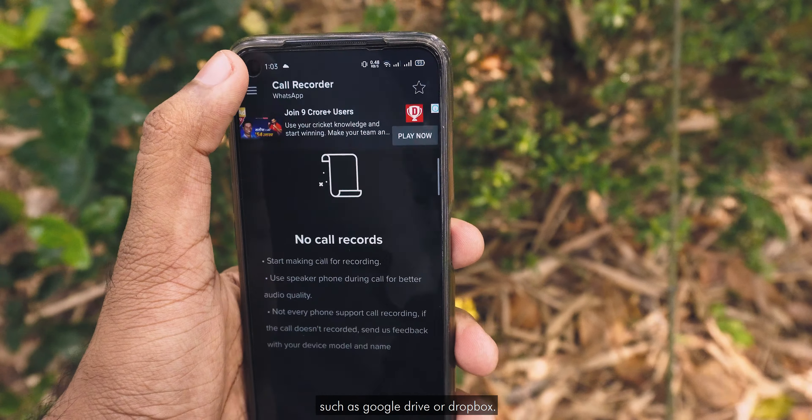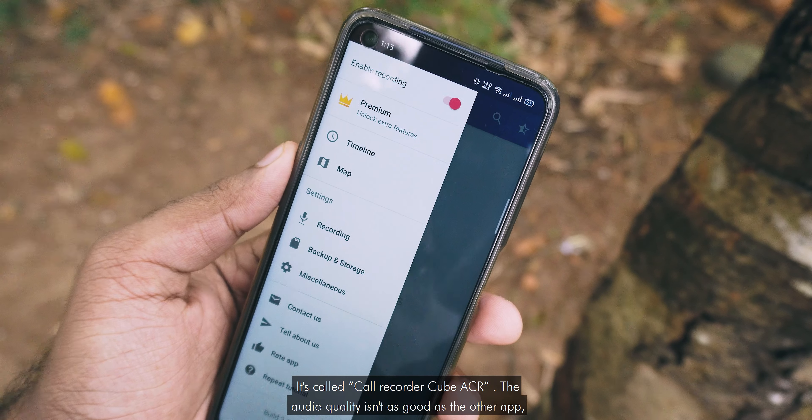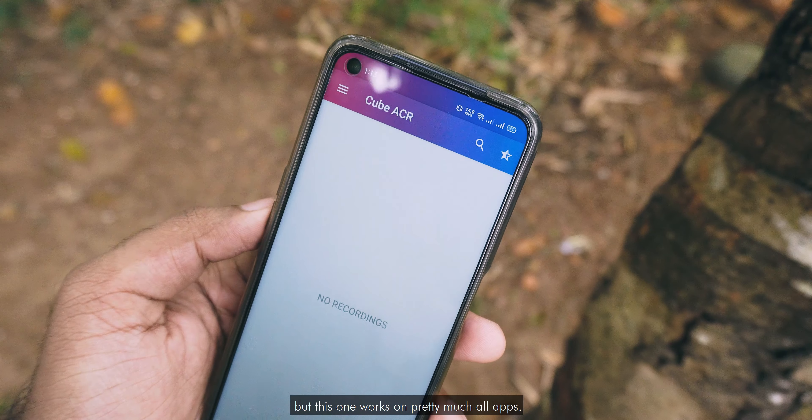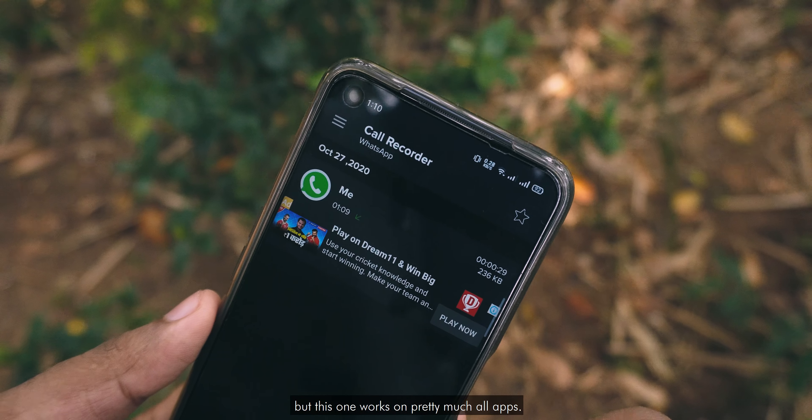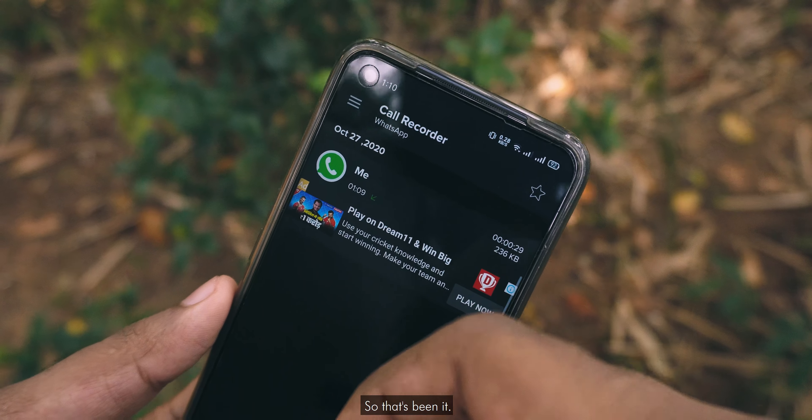For those still watching, I have another app for you guys which can record calls automatically from your regular phone, Skype, Viber, WhatsApp, Hangouts, Facebook, IMO, WeChat, Telegram — pretty much any app which supports calls. It is called Call Recorder Cube ACR. The audio quality isn't as good as the other app, but this one works on pretty much all apps.